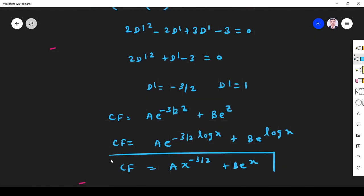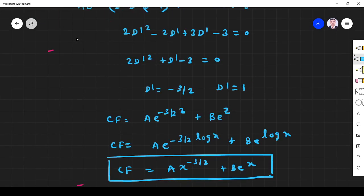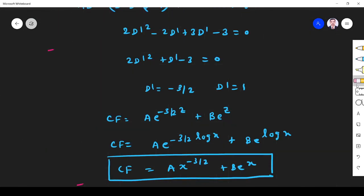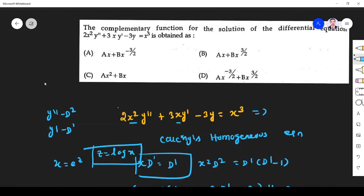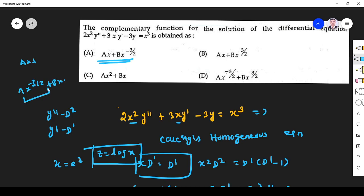Substituting z = log x: CF = a·e^(-3/2·log x) + b·e^(log x) = a·x^(-3/2) + b·x. So the complementary function is a·x^(-3/2) + b·x. Comparing with the options, option A is the right answer.